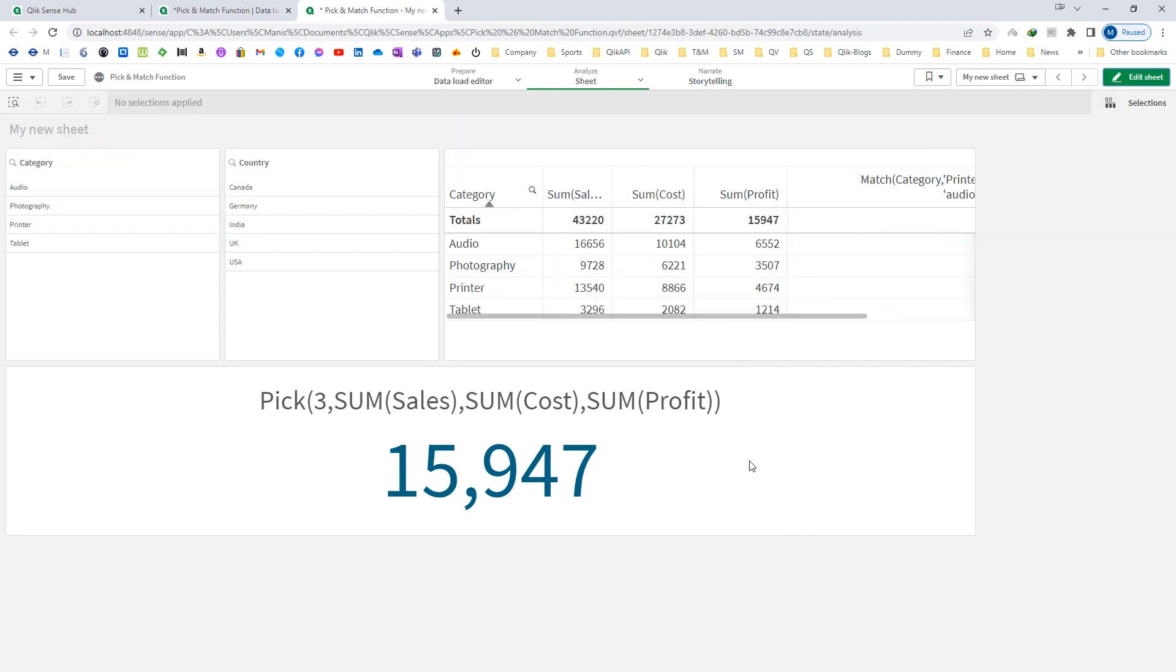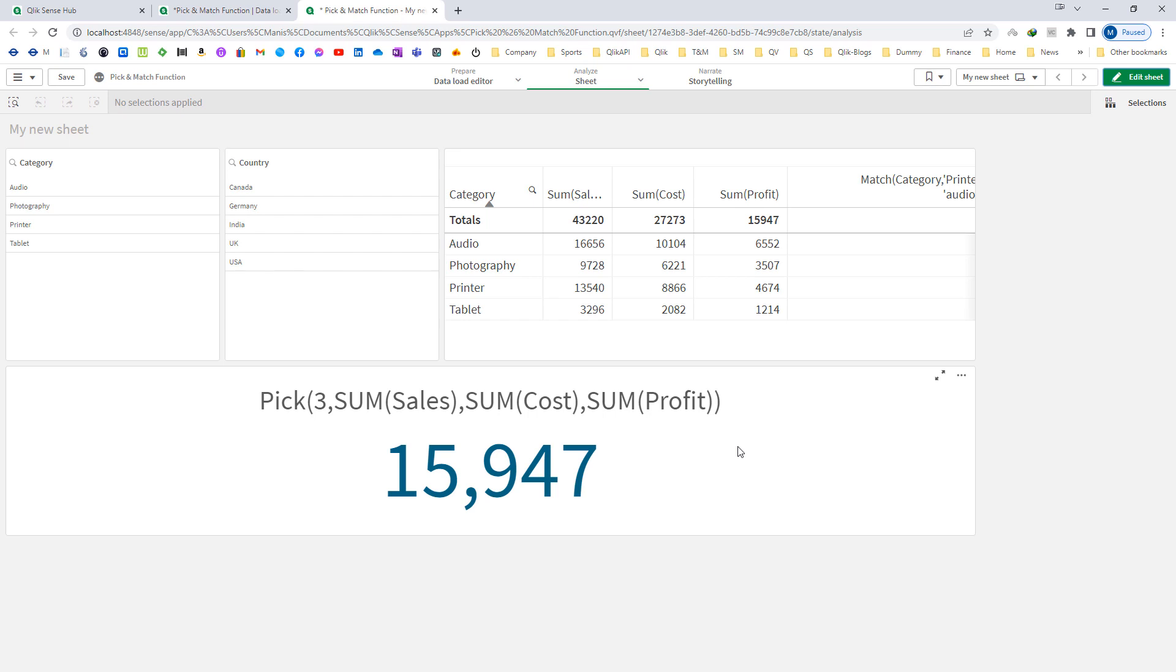So this is how you can use pick and match functions. By combination of pick and match functions, we can create customized reports in Qliksense. In the next video, I will show you how to create customized reports in Qliksense pivot table using pick and match function. Till then, have a great day.